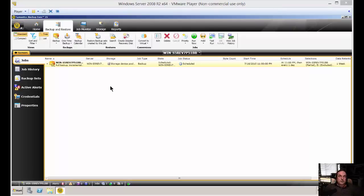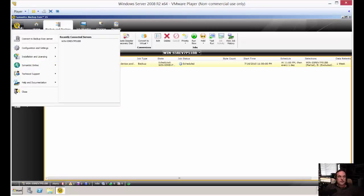We're in Backup Exec 15. I'm going to show you how to edit alert categories. Sometimes you want to turn off certain types of alerts, and other times you want to turn them on. Let's see how to do that.